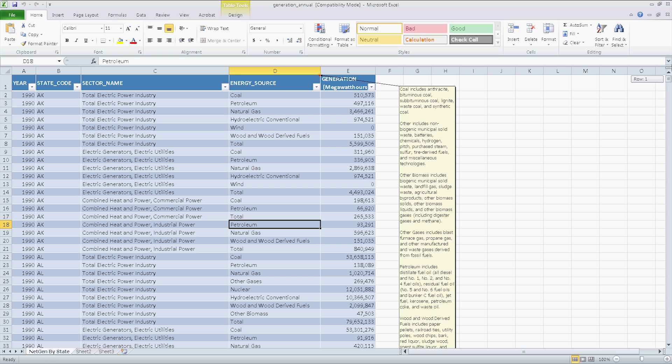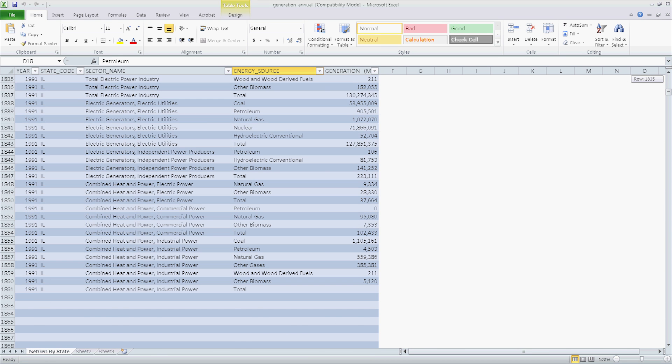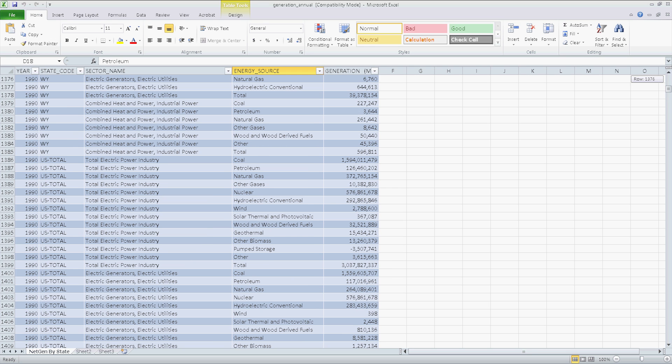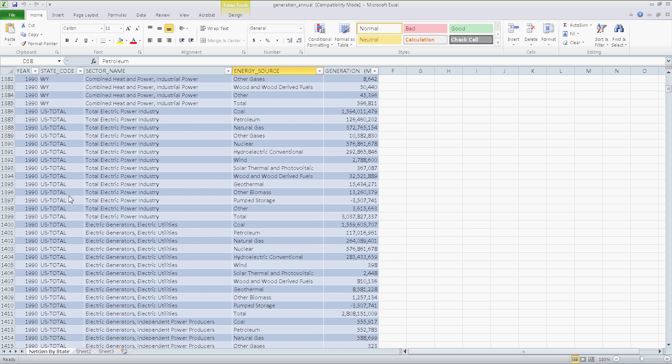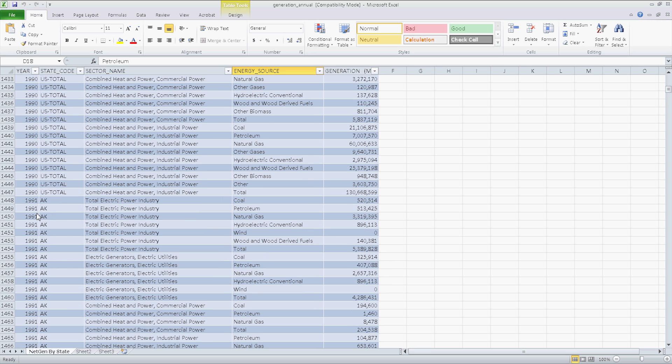So for example we start with Alaska in 1990, Alabama, Ohio and all that good stuff. We get to Wyoming and U.S. totals. Then it jumps to the next year and does the same thing.